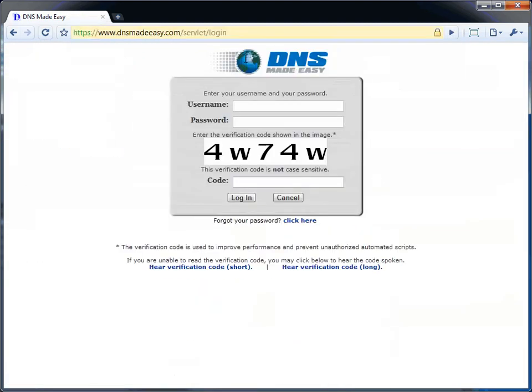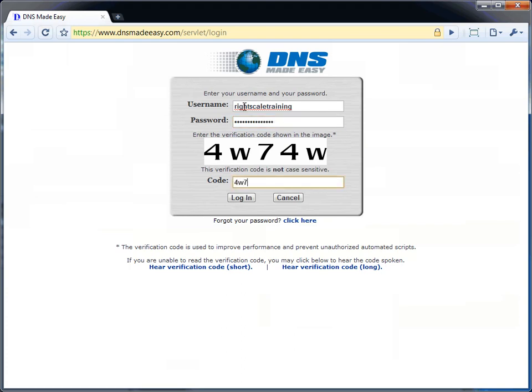So we are going to login to dnsmadeeasy.com. They have an API that allows us to register the IP addresses of servers when they launch, allowing us to use dynamic DNS.